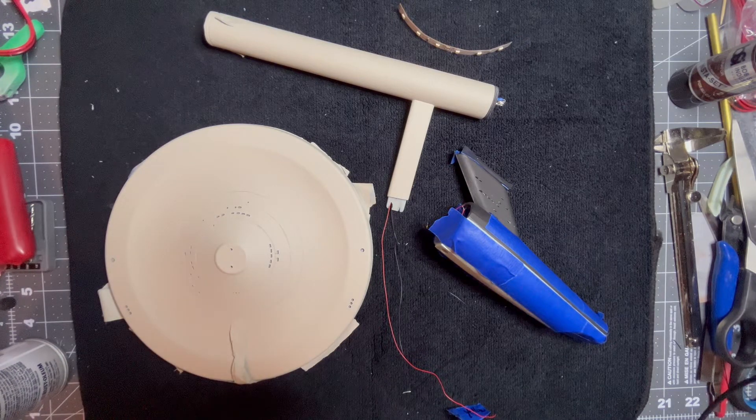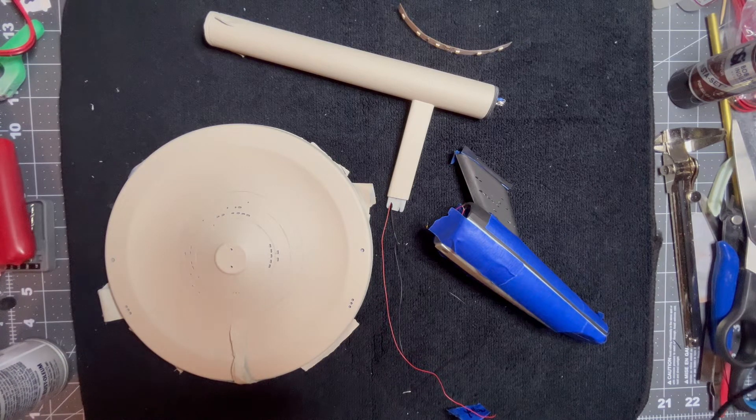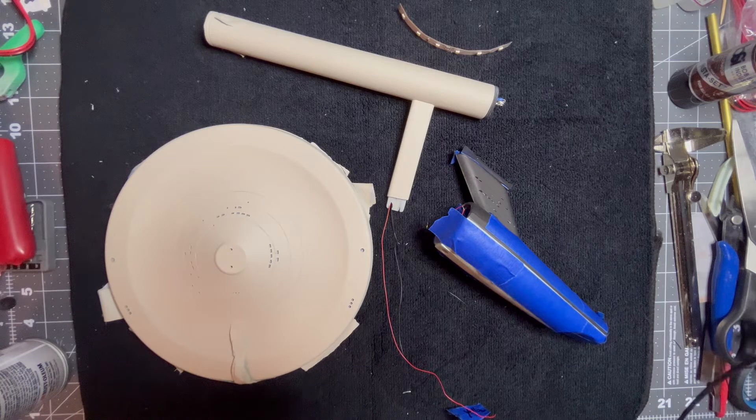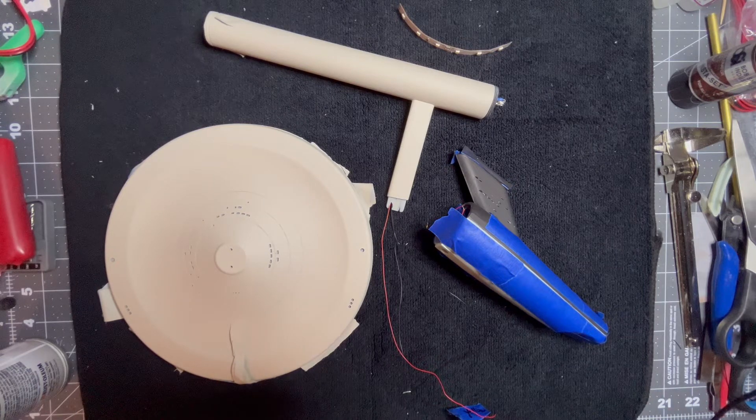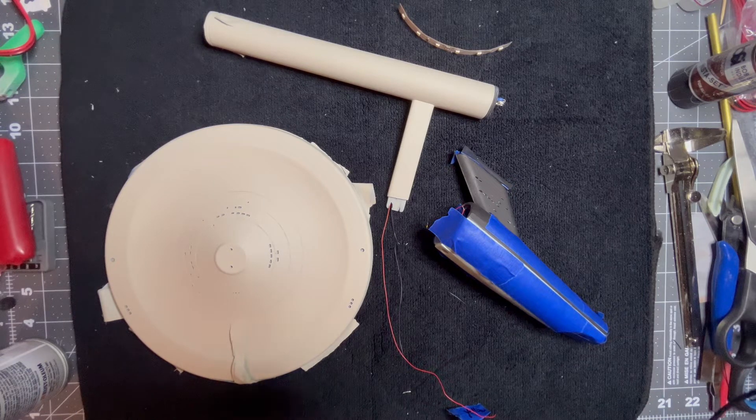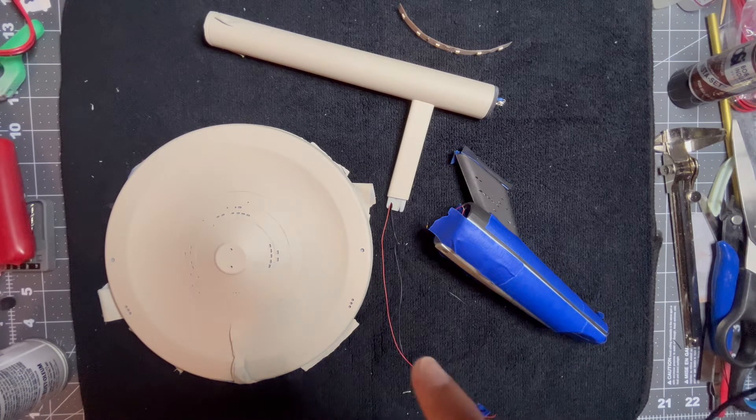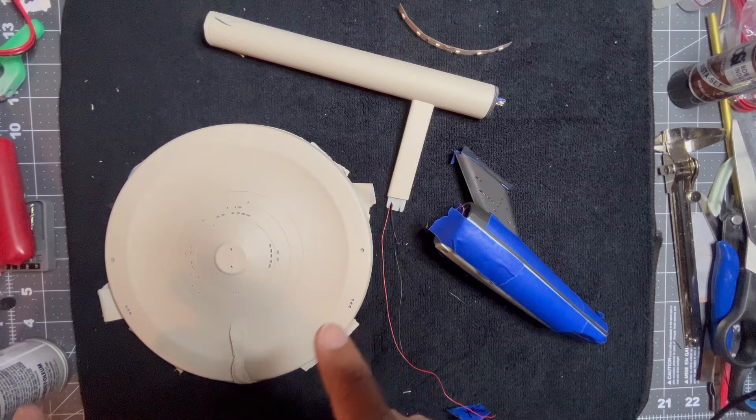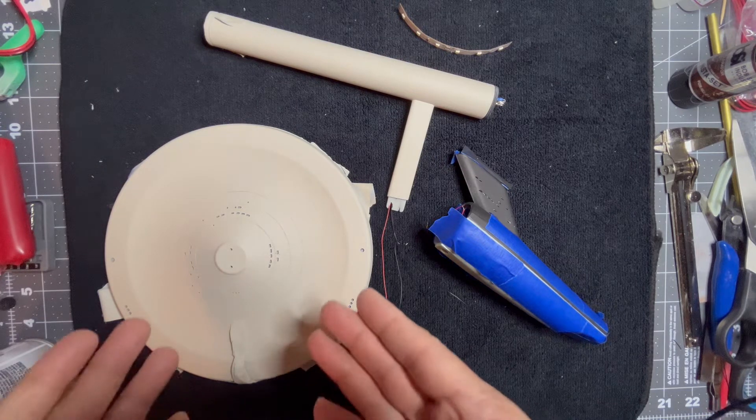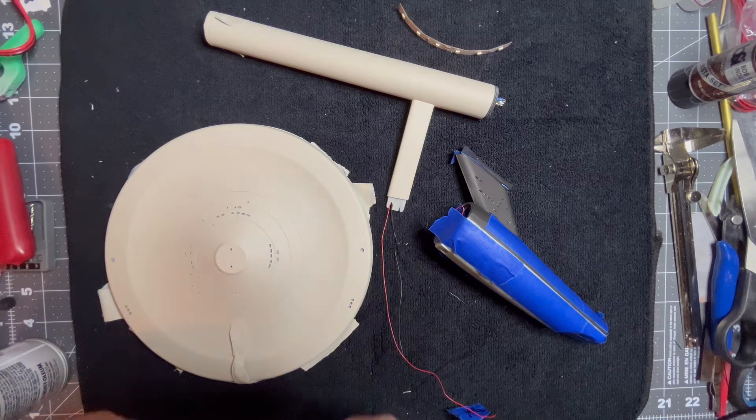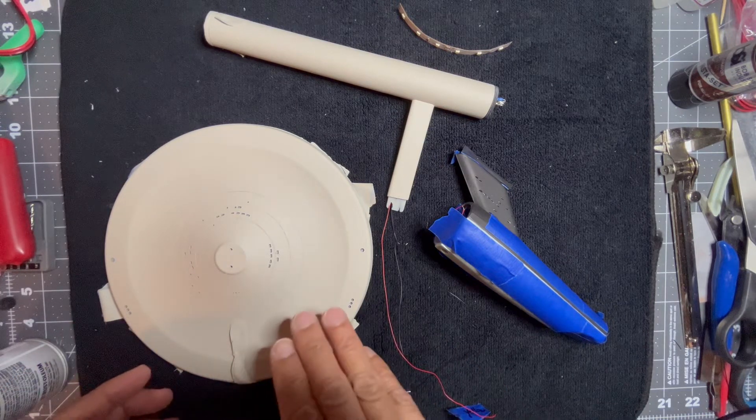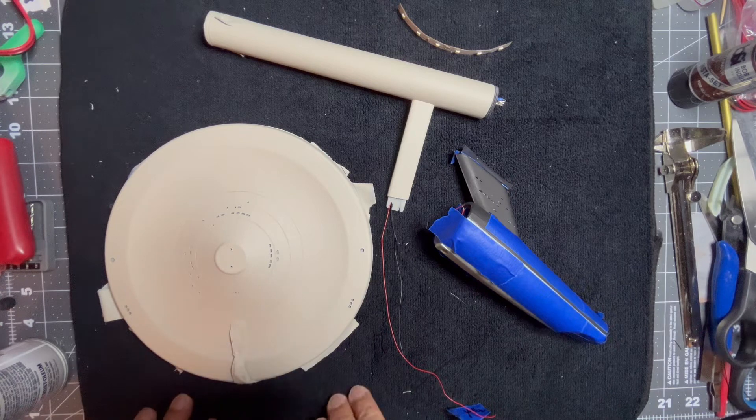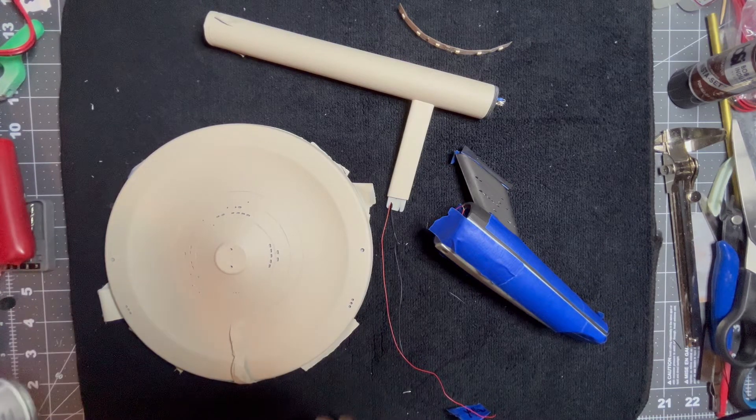I have finished painting certain sections. I'll take you through what I'm doing. I started with the saucer section first, and as you can see here, the underside of it is completely painted.